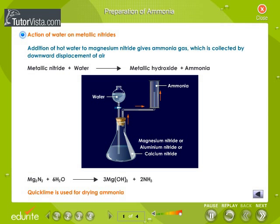Method two: action of water on metallic nitrides. Addition of hot water to magnesium nitride gives ammonia gas, collected by downward displacement of air. The reaction is: Mg₃N₂ + 6H₂O → 3Mg(OH)₂ + 2NH₃. Quick lime is used for drying ammonia.